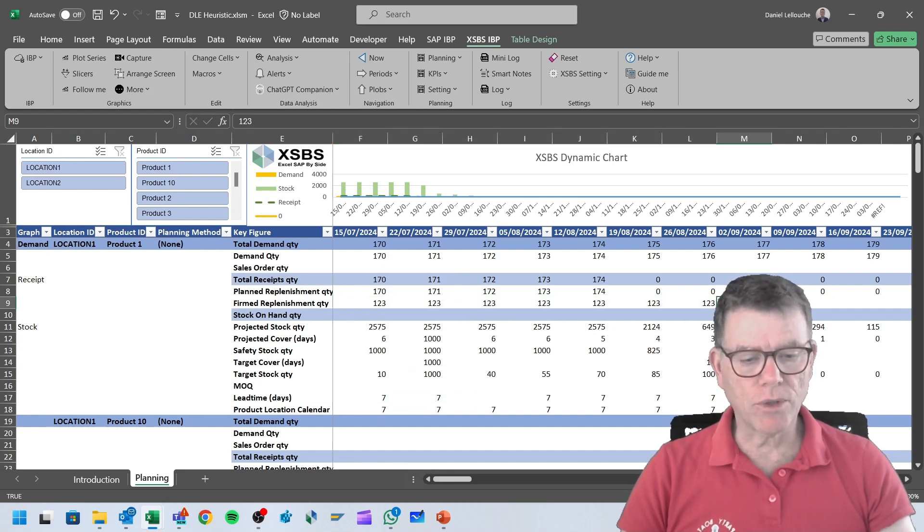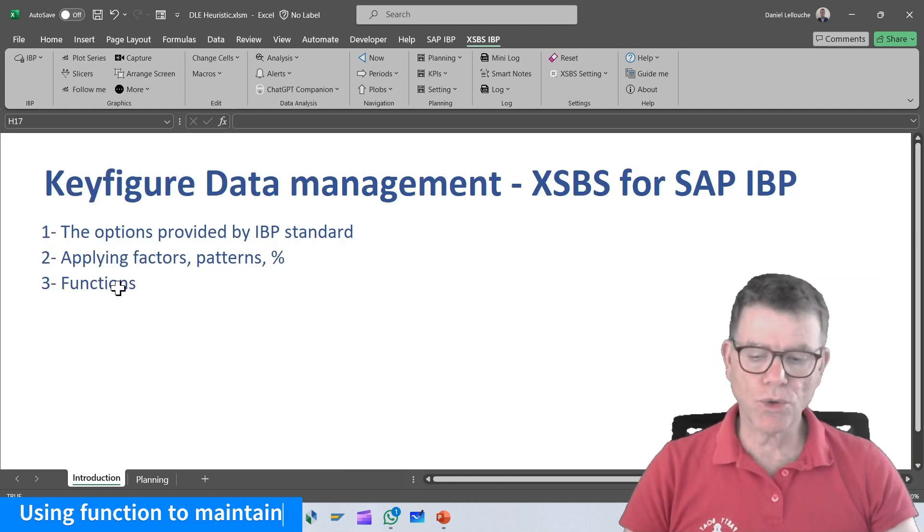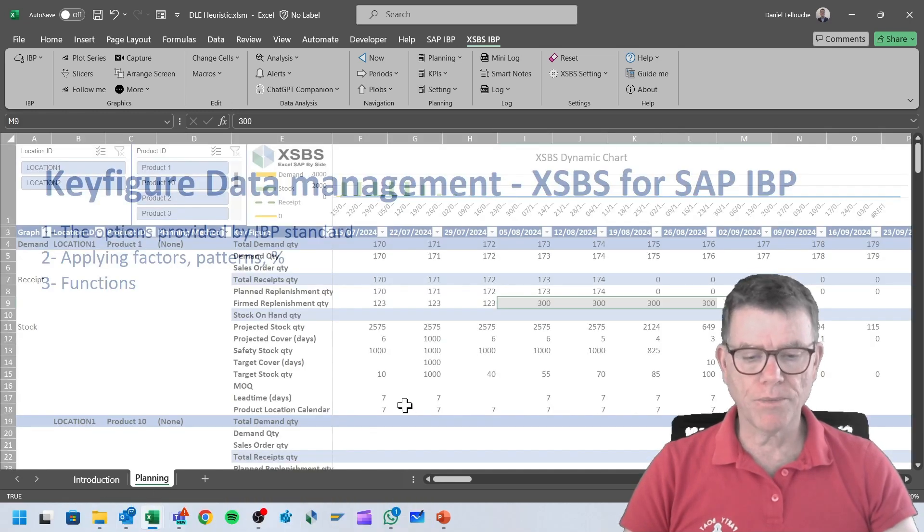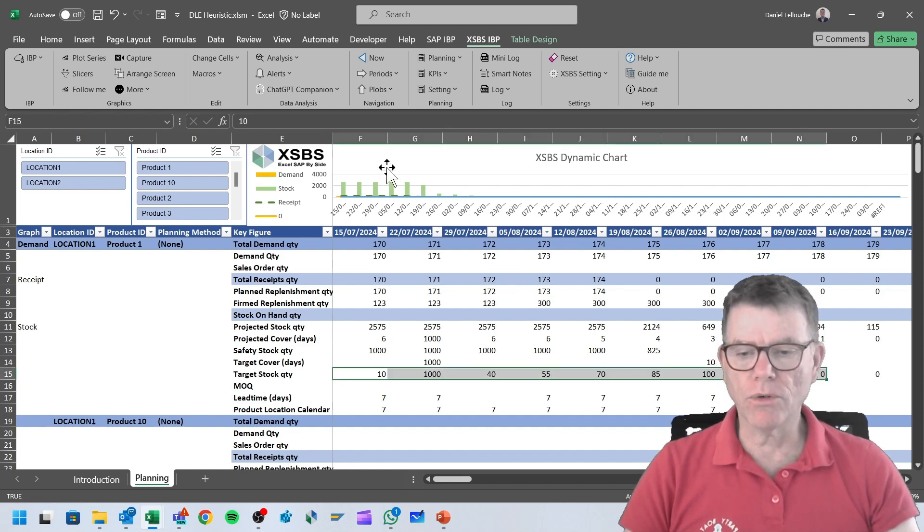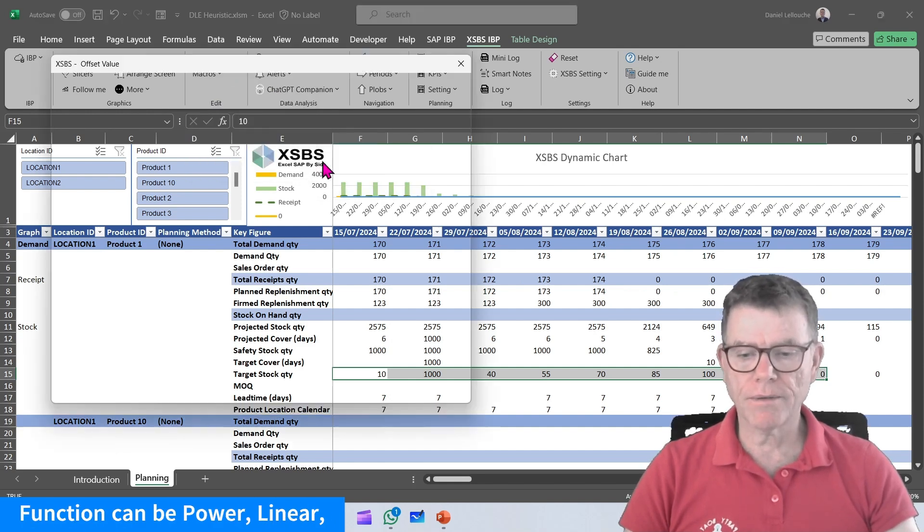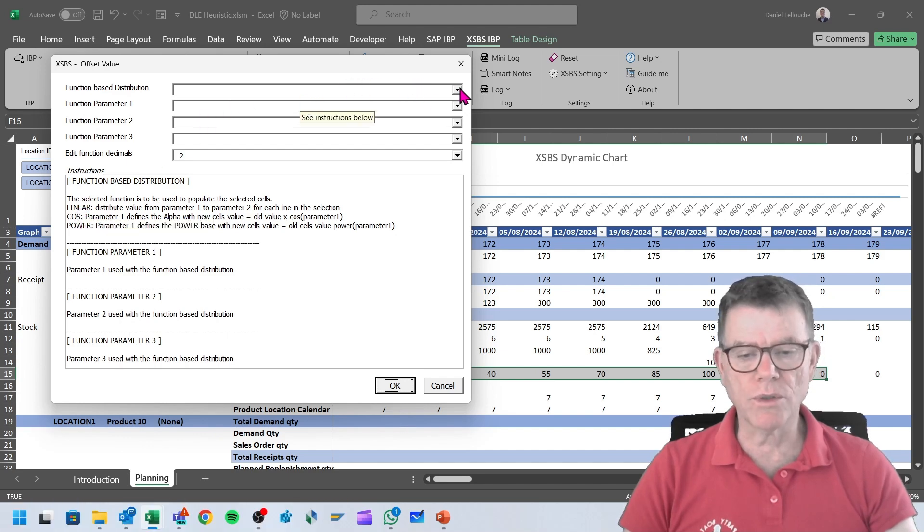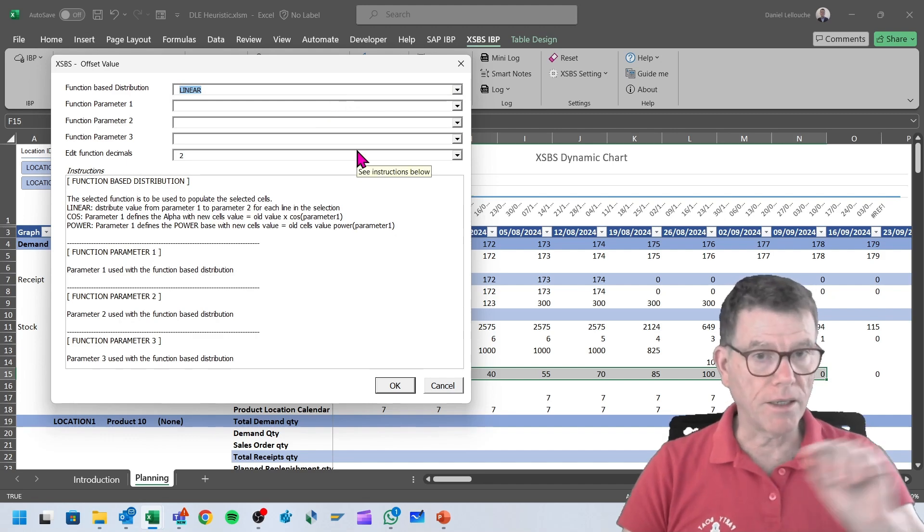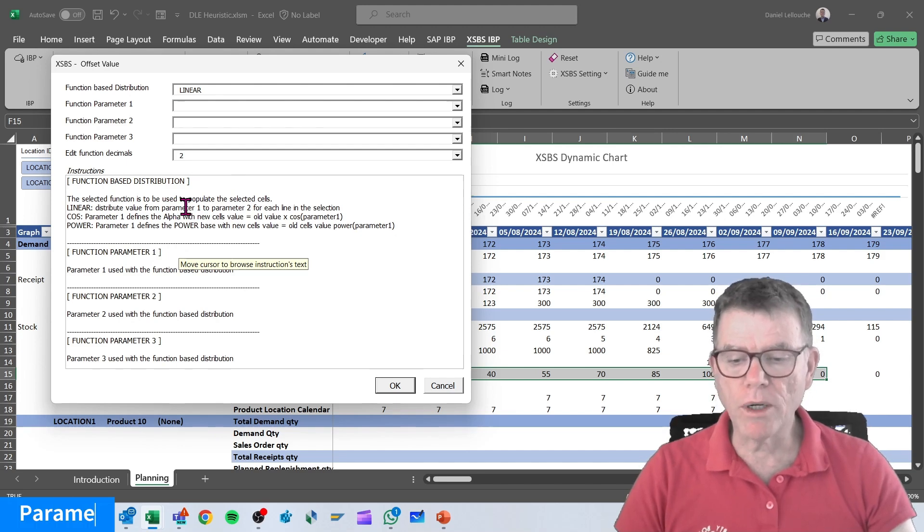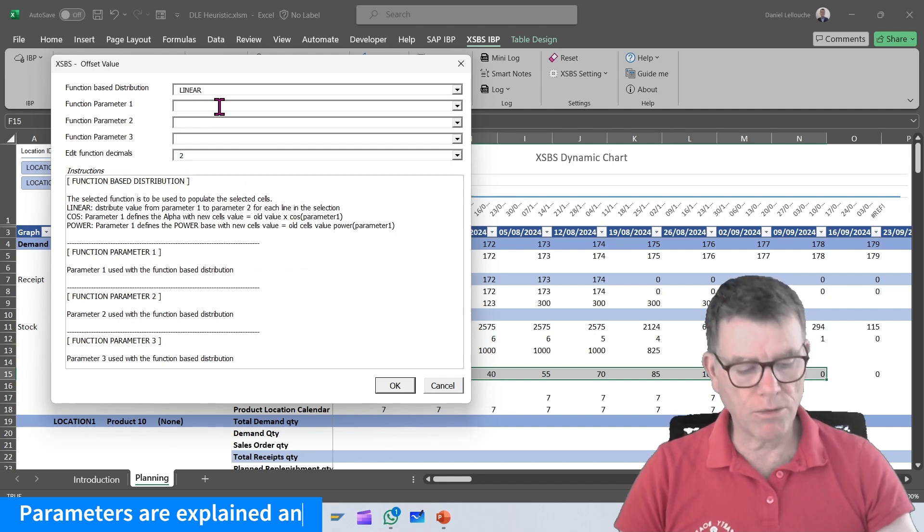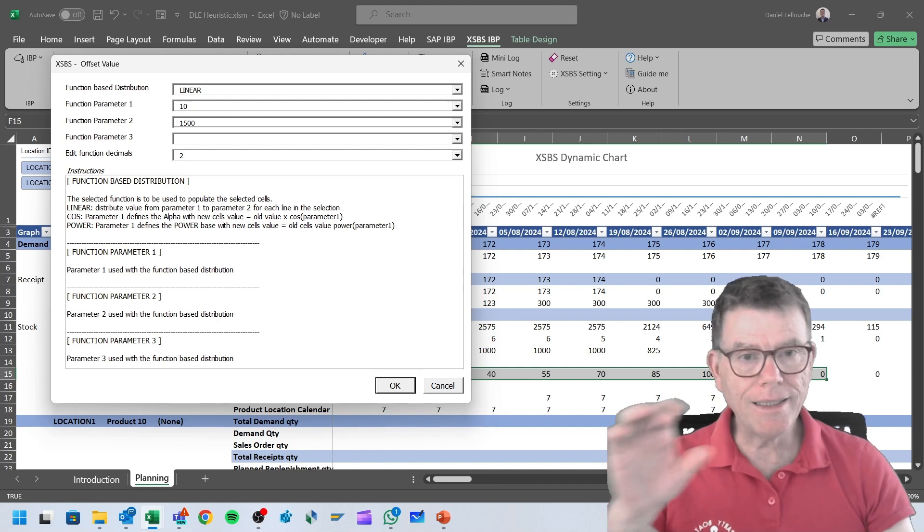Last option which I wish to show you quickly today is the function-based one. Currently the function-based is a way to say, for those selected keys, I wish to use a function distribution. There are several function distributions: linear, cosine, power. You select the one you want to use, for instance linear, which is a linear progression. You're informed here that it will go from parameter one to parameter two value. Let's say I wish to distribute value from 10 to 1500 linearly against the cells, and now we have 10 up to 1500.